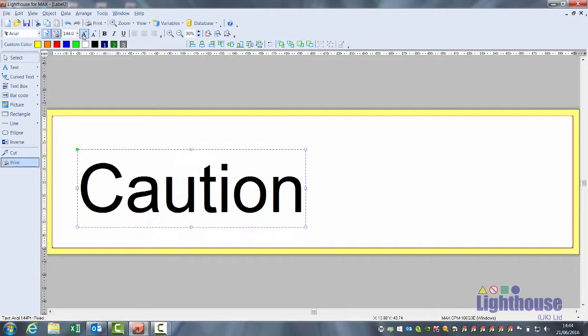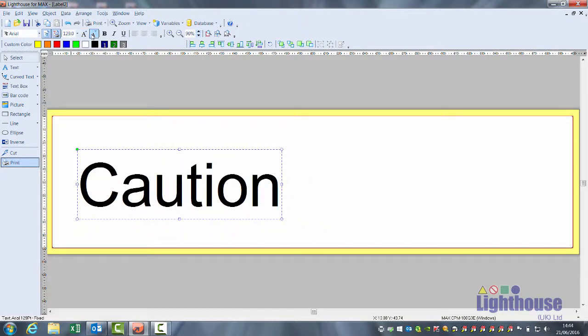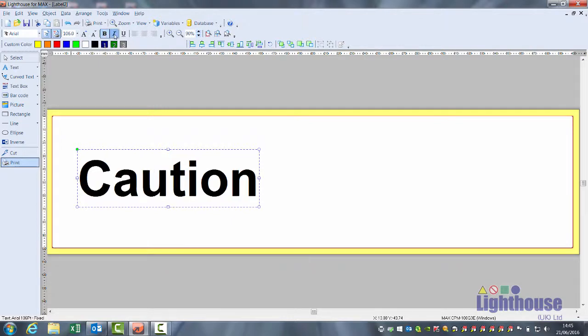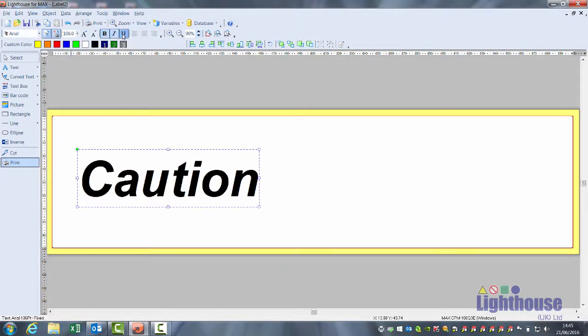These also increase or decrease your font sizes. There is an option to bold, italicize, and underline your text.